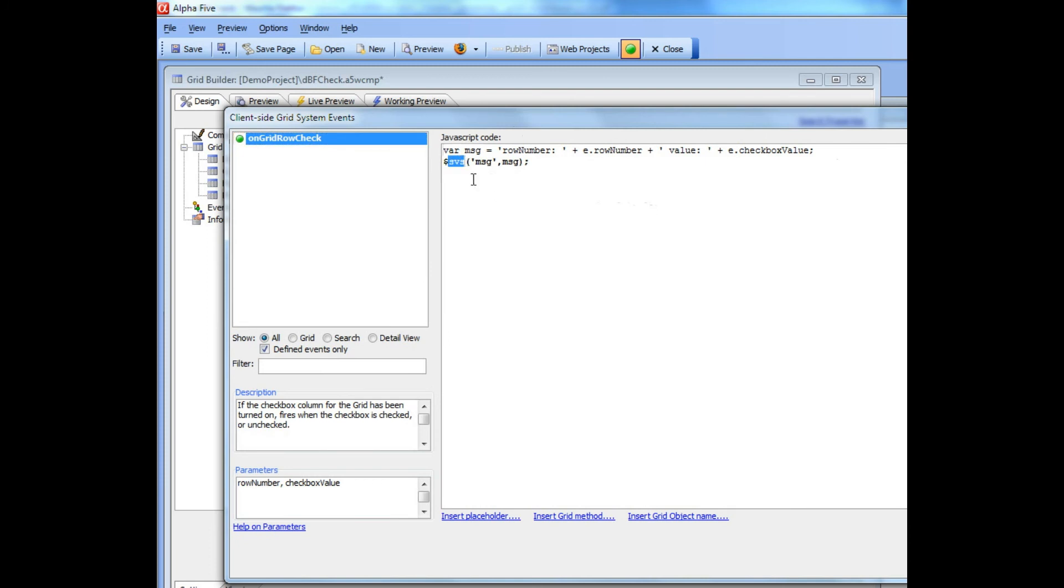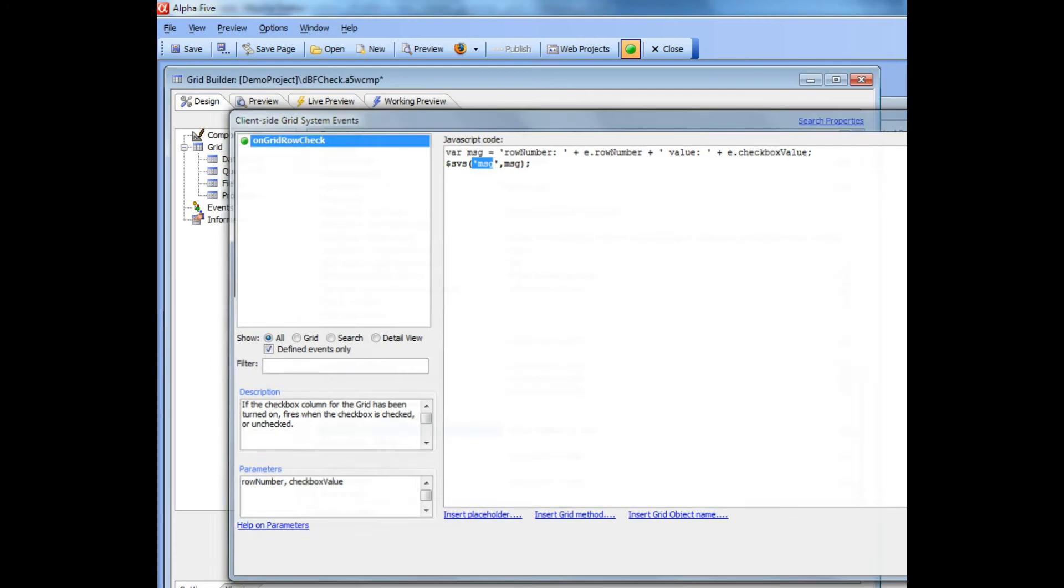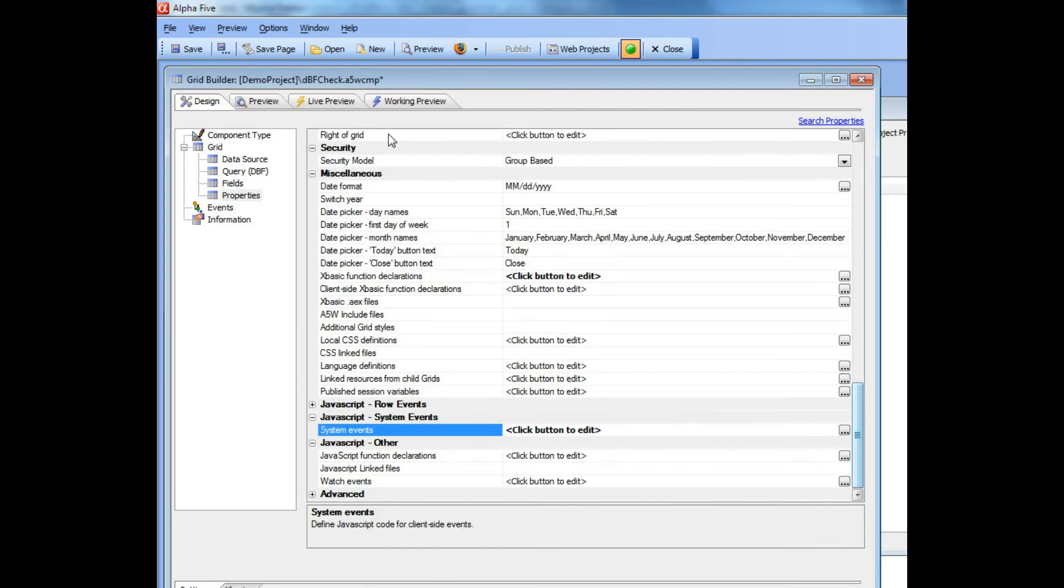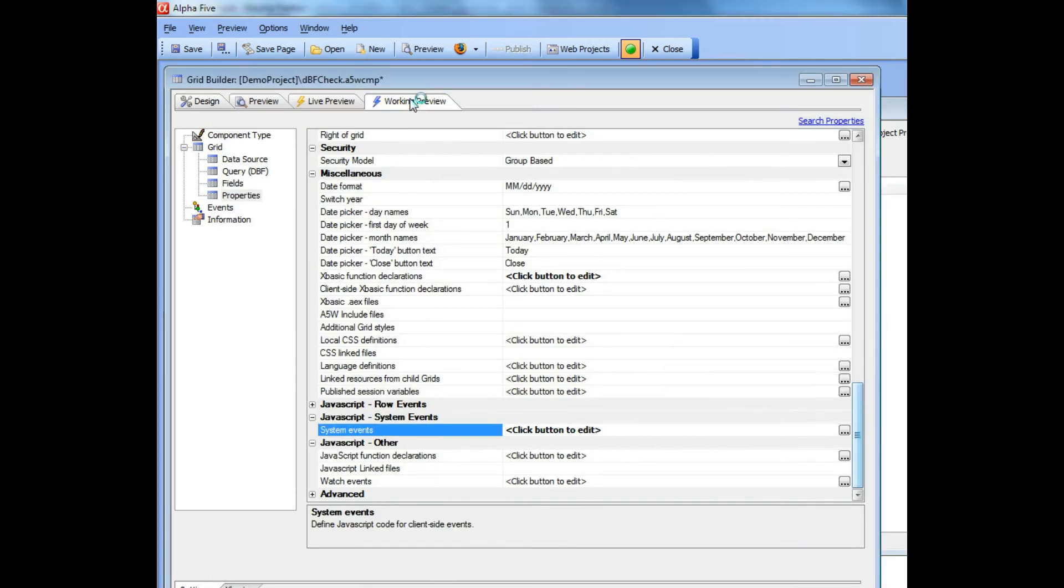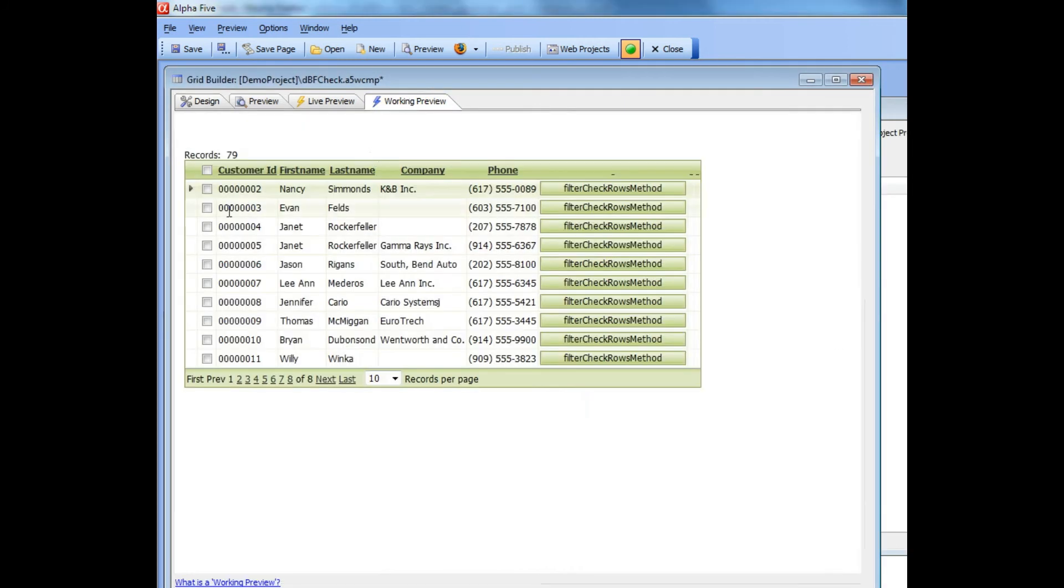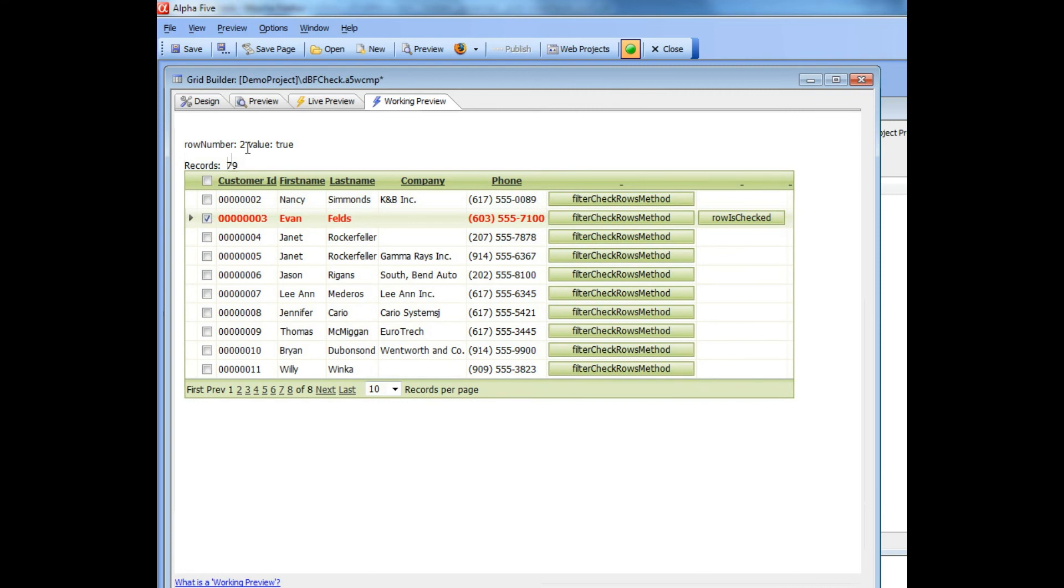I set the value of this message div to this variable message which contains the row number and the state of the checkbox field. So you can see there we wrote row number 2 value is true, now row number 1 value is true, now row number 1 value is false.